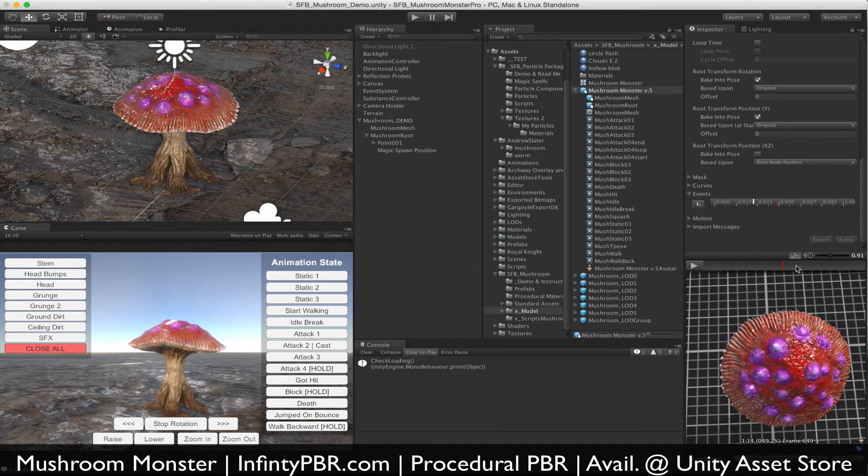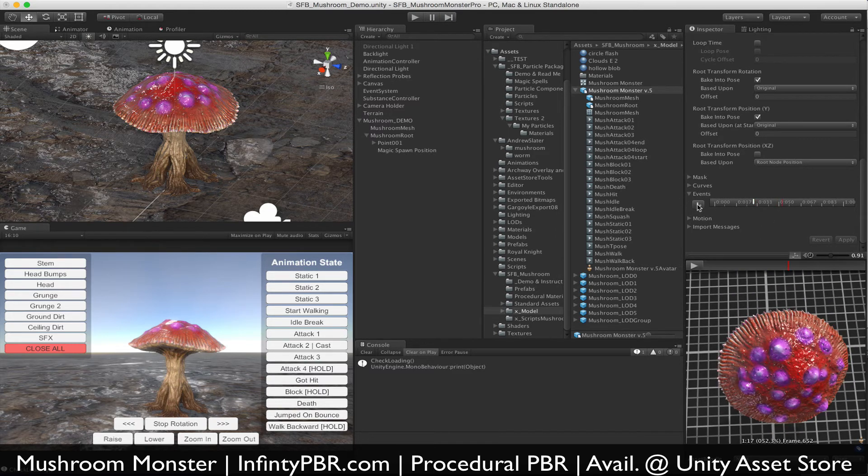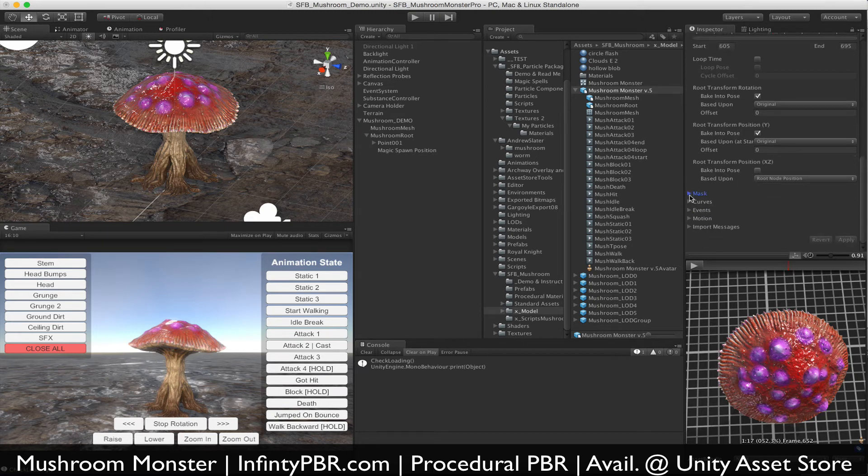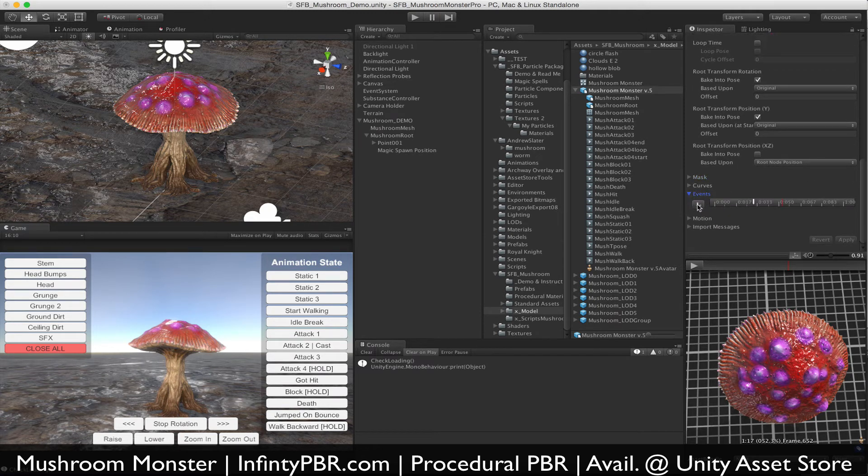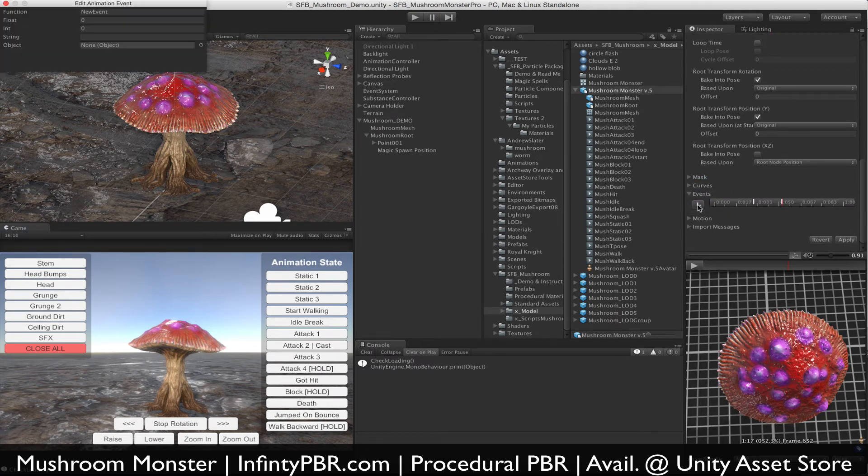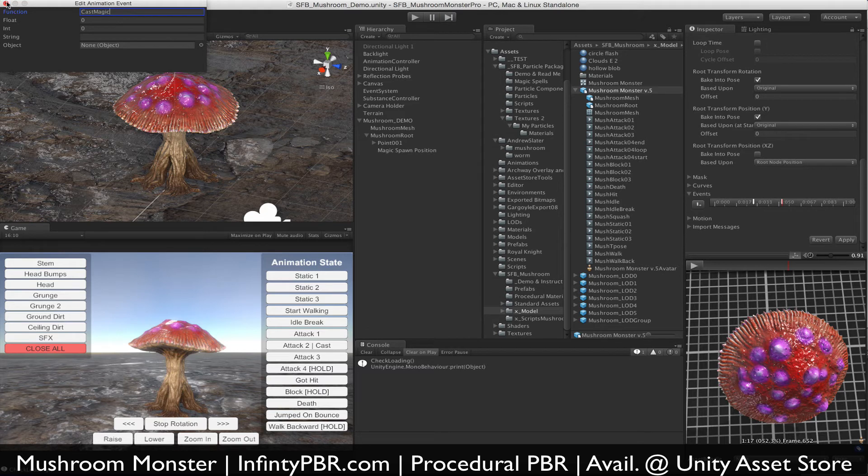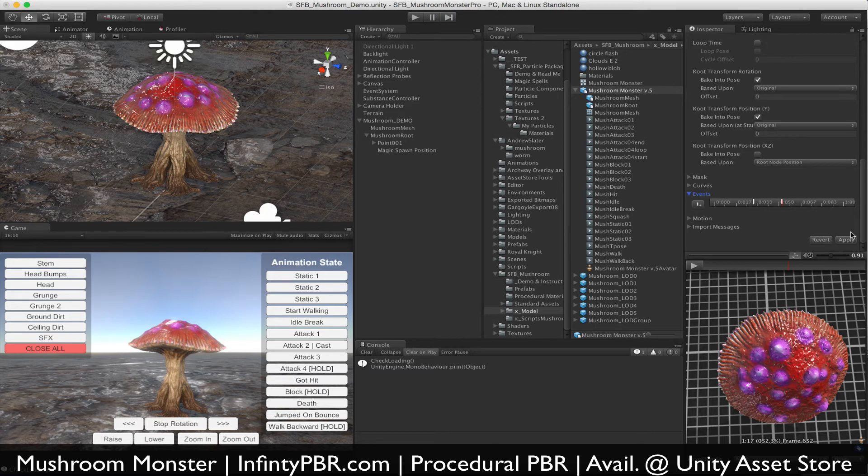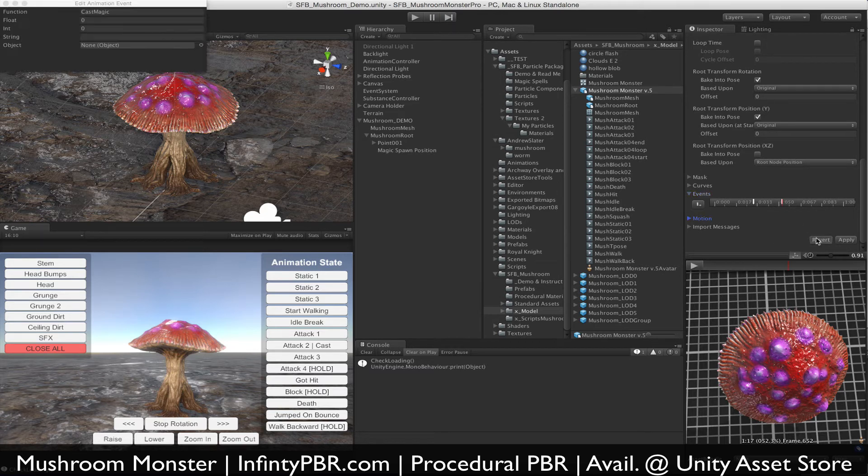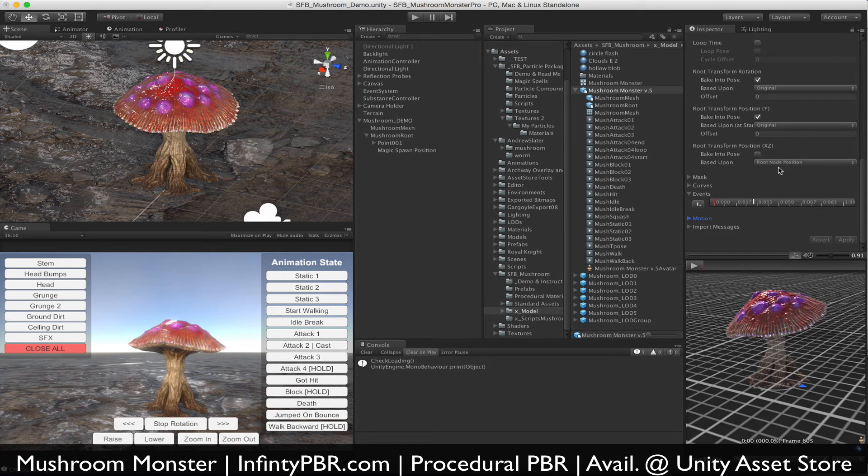Now to add an event, we'll add a new one over here. Just click—make sure the events tag is down—click the add event button, cast magic. Whatever function you have in your scripts, there will be an error thrown if you don't have that function. And you're all set. Don't forget to apply.